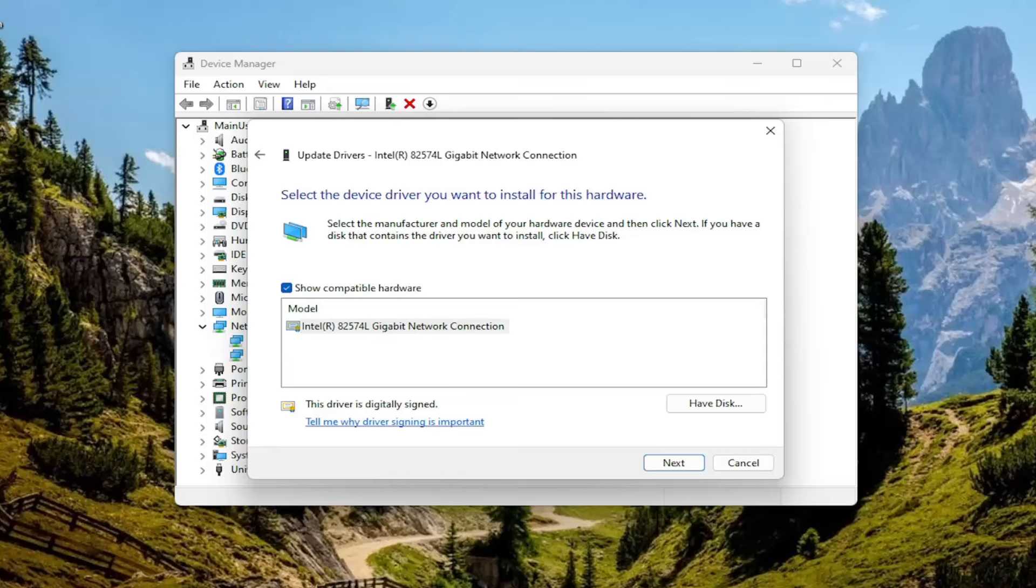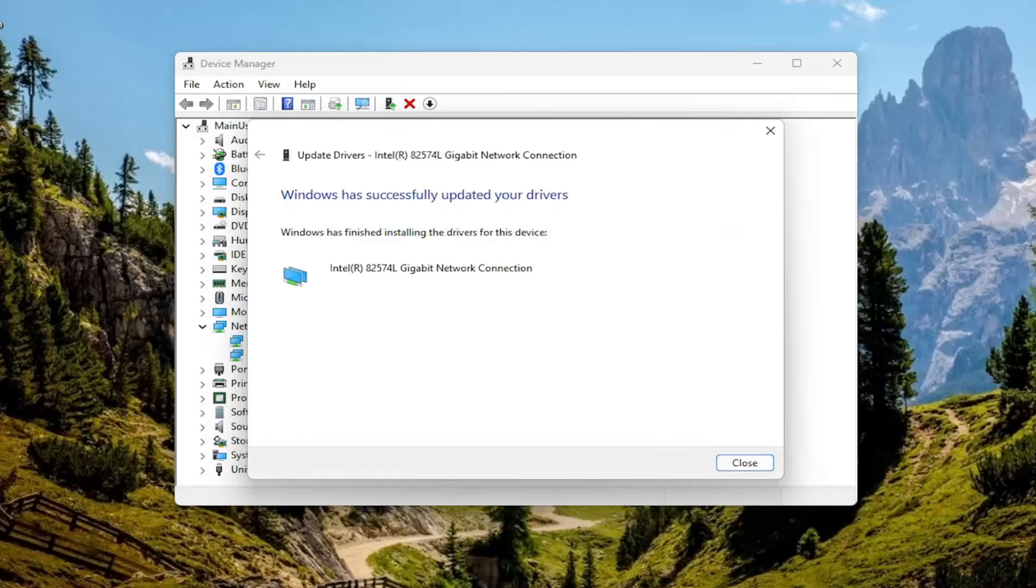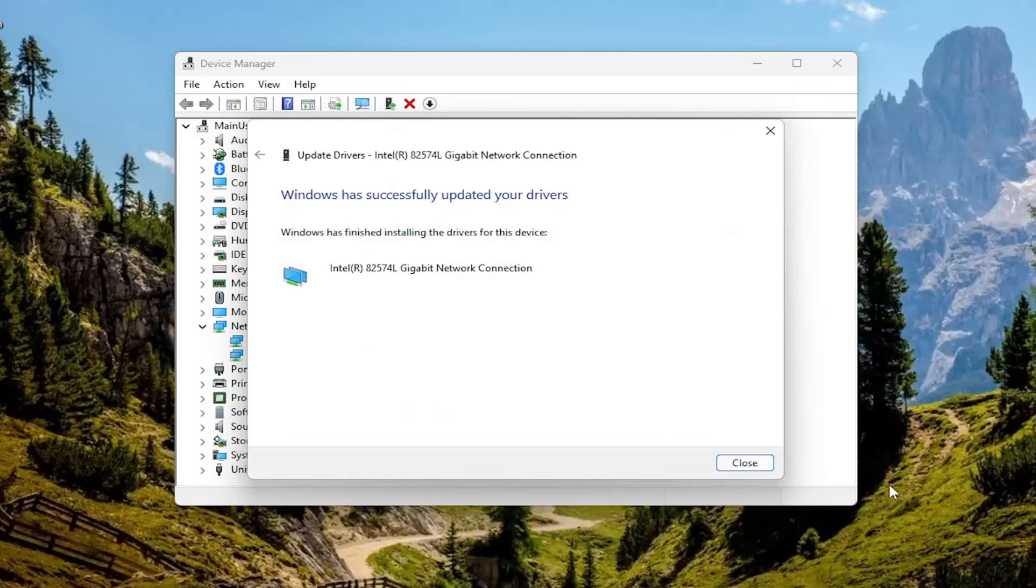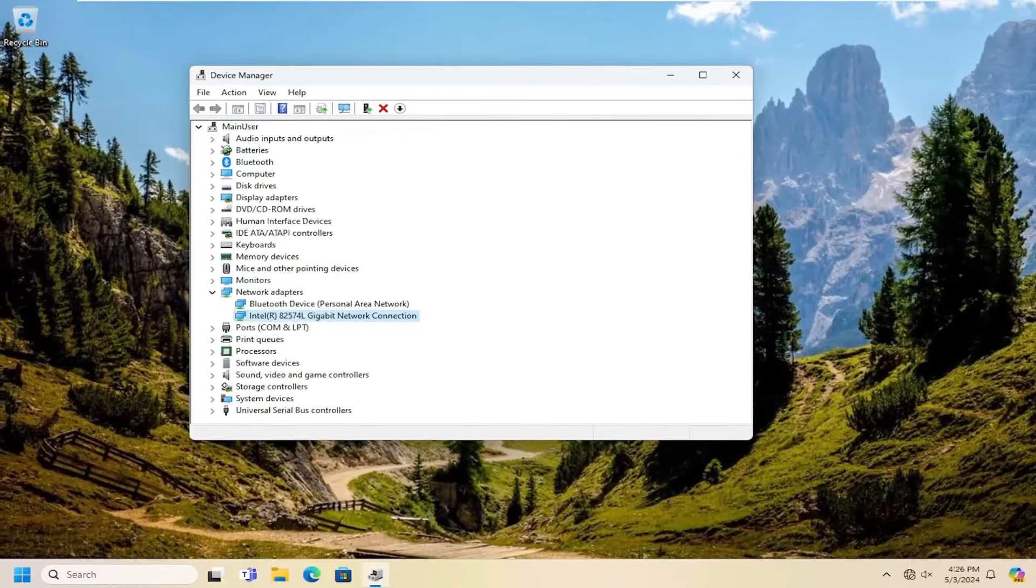And then once you've made that selection, go ahead and select next, and give that a moment. And then once it's done, you should be able to just go ahead and close out of here.